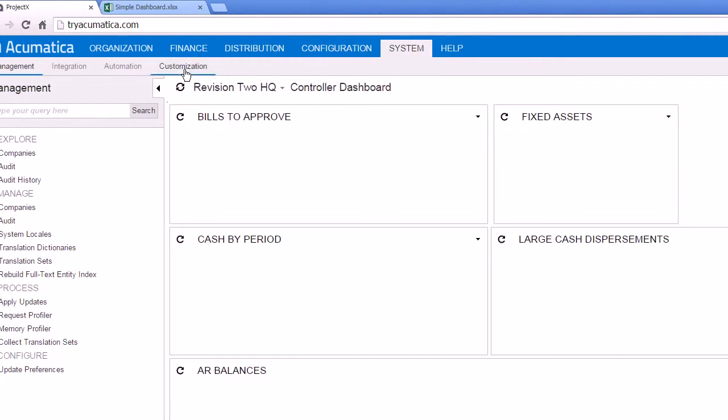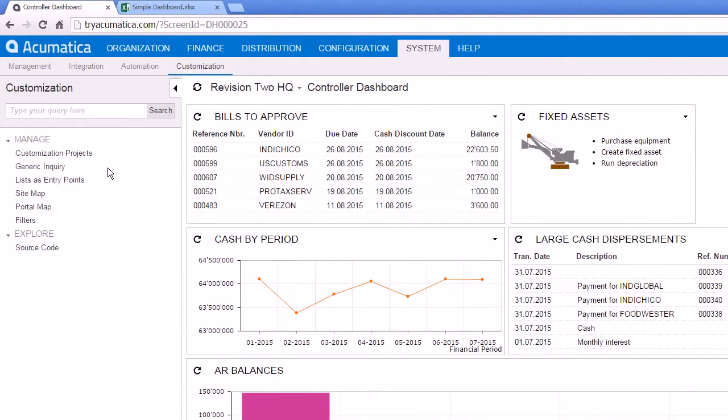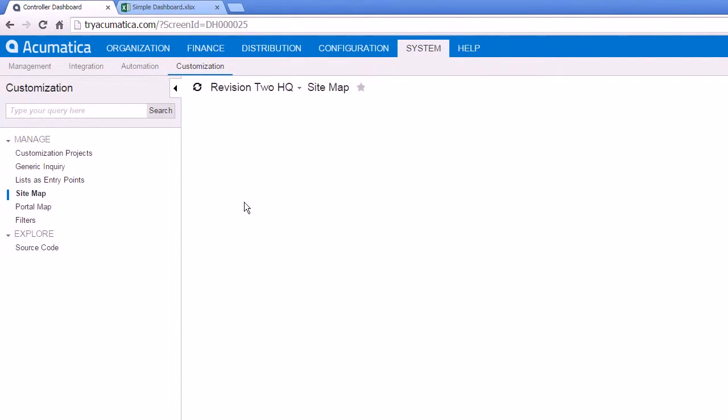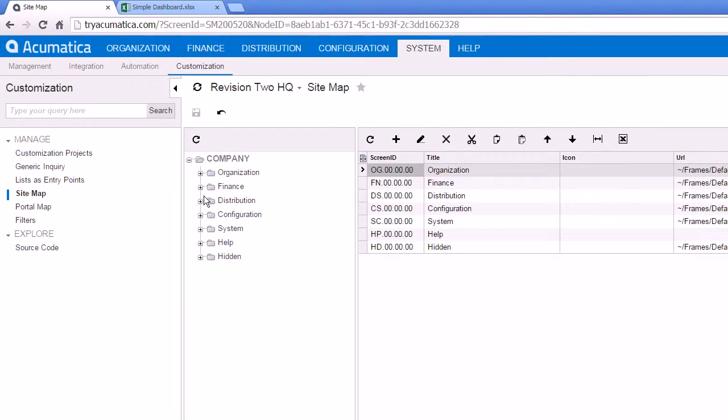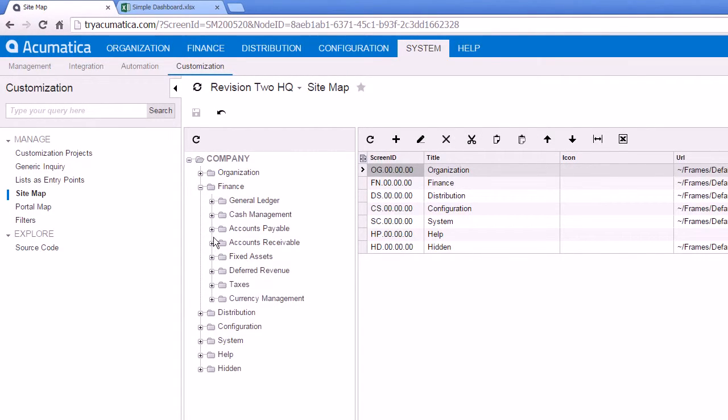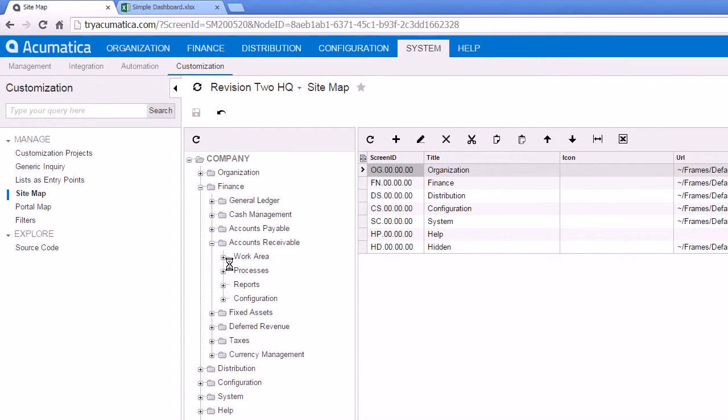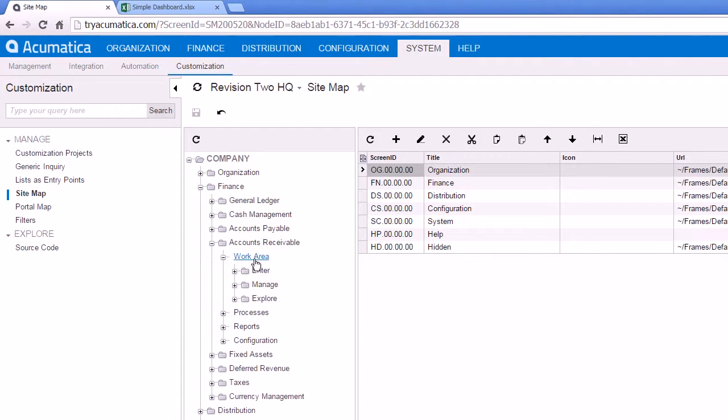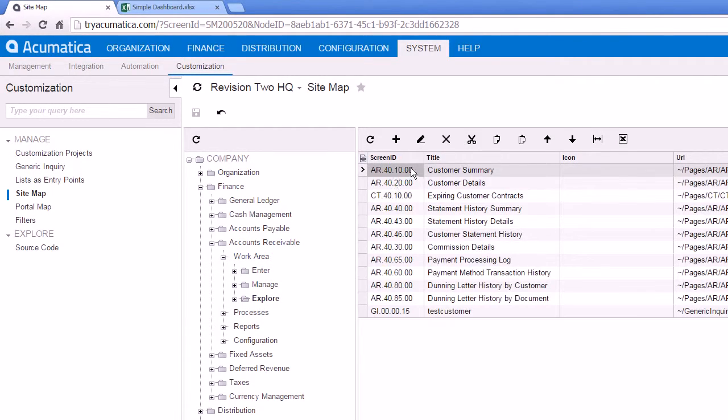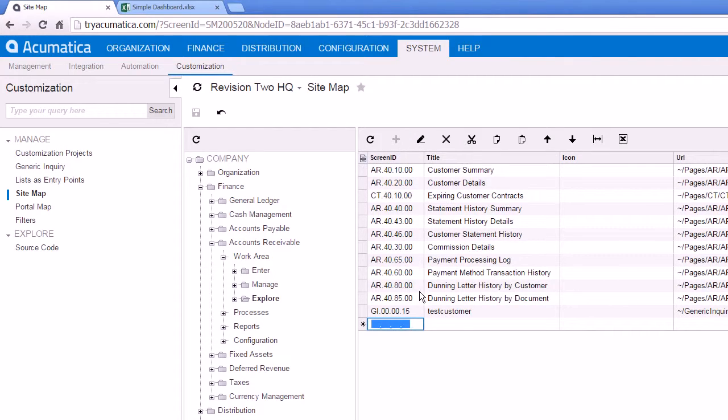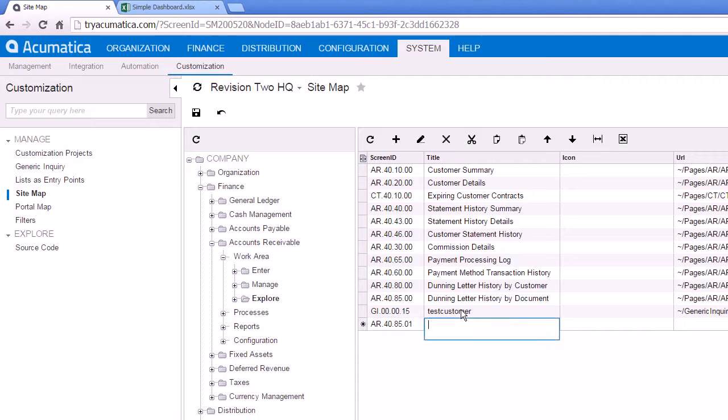So you can go to System, Customization, Sitemap, and maybe I'll just put this in the Accounts Receivable area. And let's see, let's just make up a screen ID for this, and we'll call this Excel Online File.